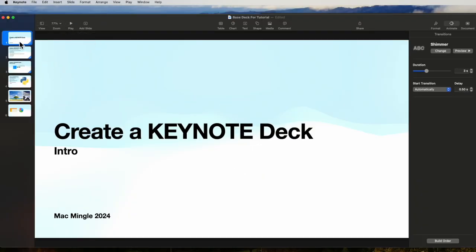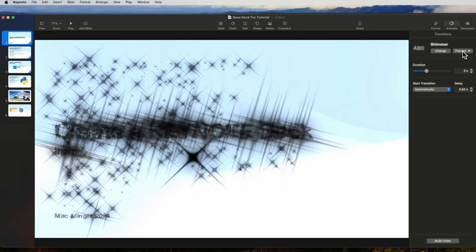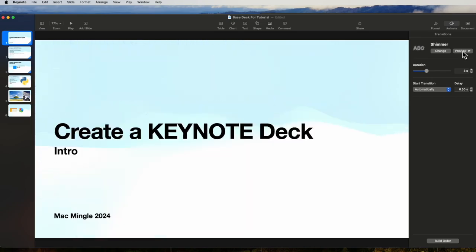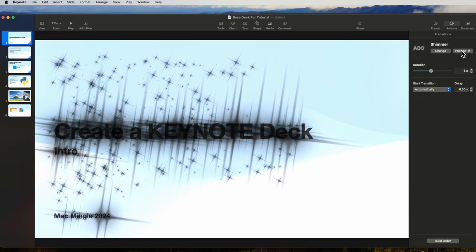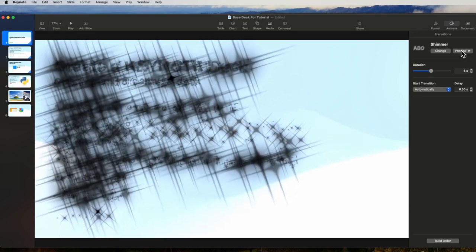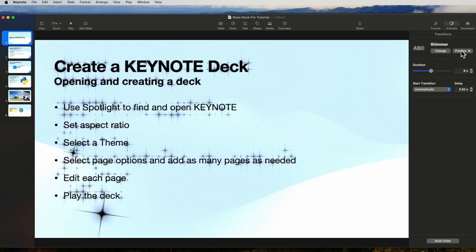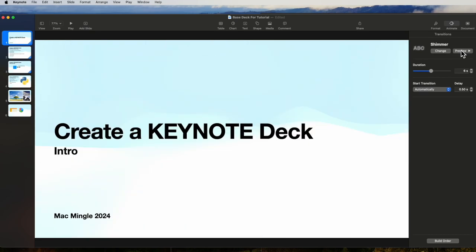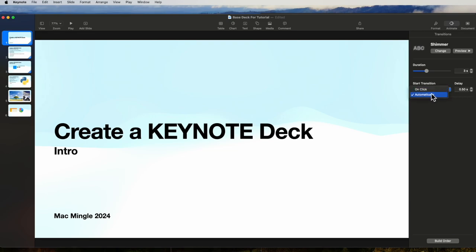So let's look at some of the things we can control. First of all, there is the duration of the preview. So we run the preview and the shimmer happens pretty quickly. We could make it longer and let's preview that. It's a much slower shimmer transformation. Let's change that back to three. We can also control the interval, the delay before it moves on to the next slide. We'll leave that at point five seconds for now.